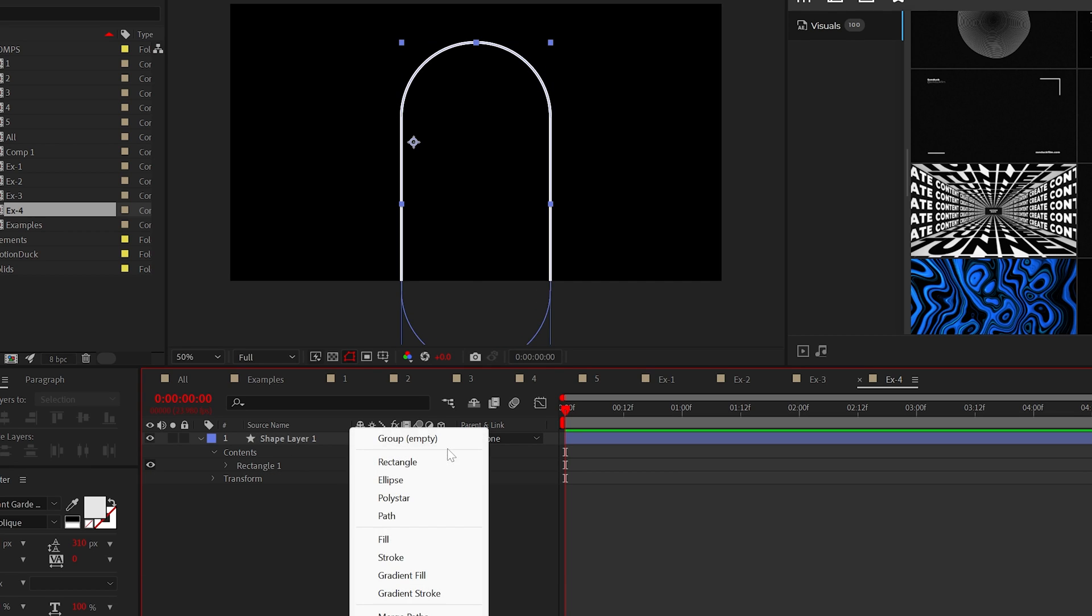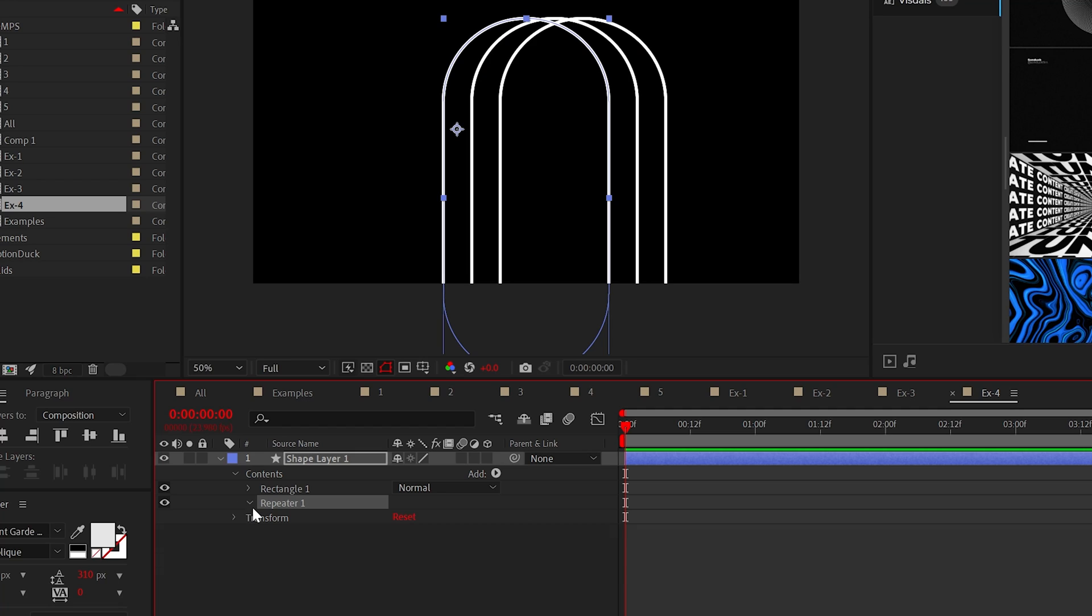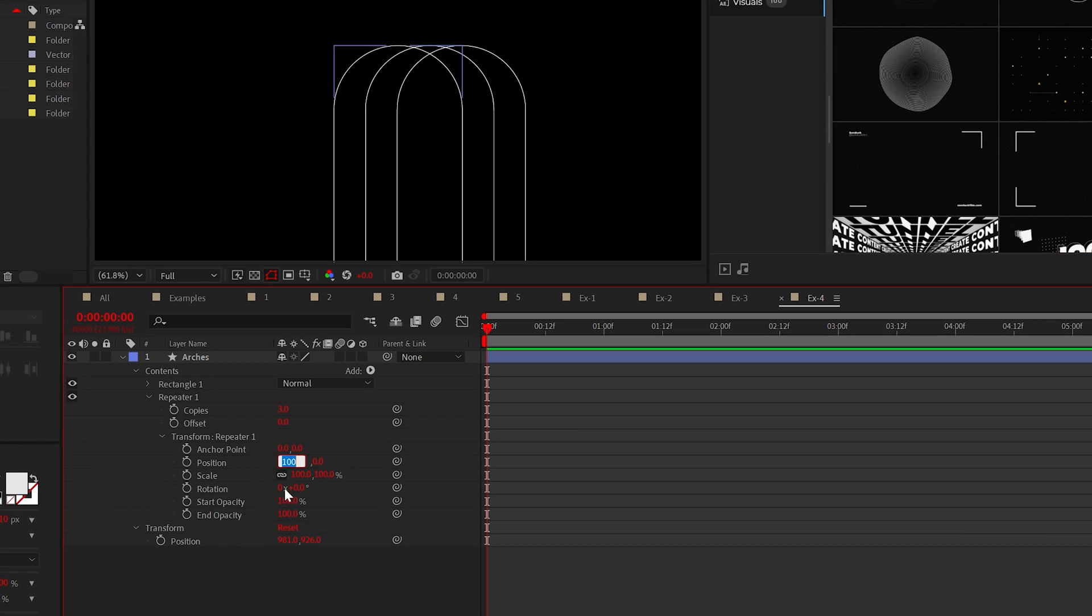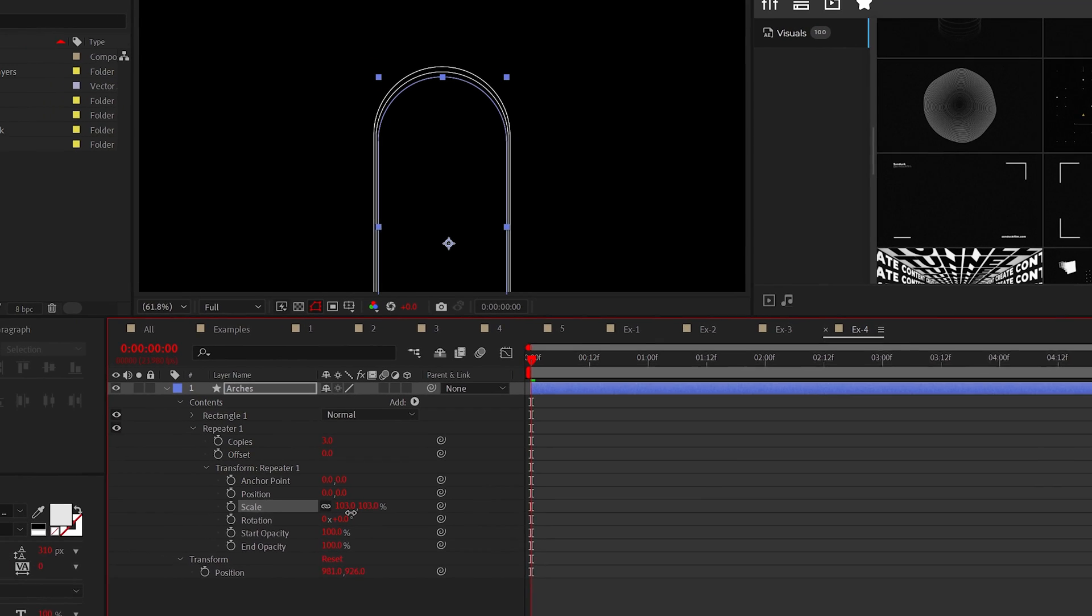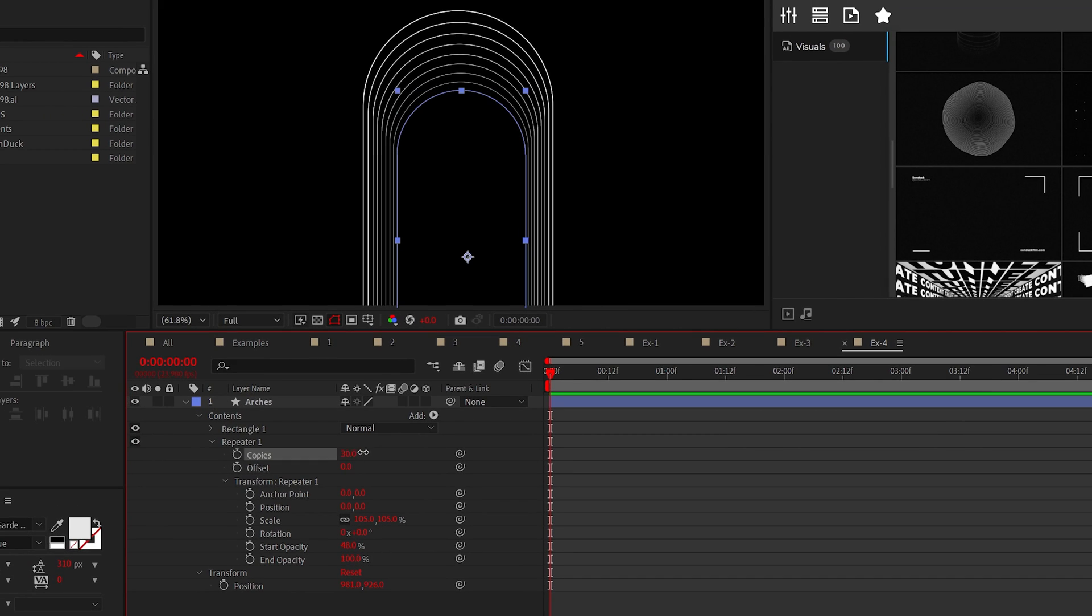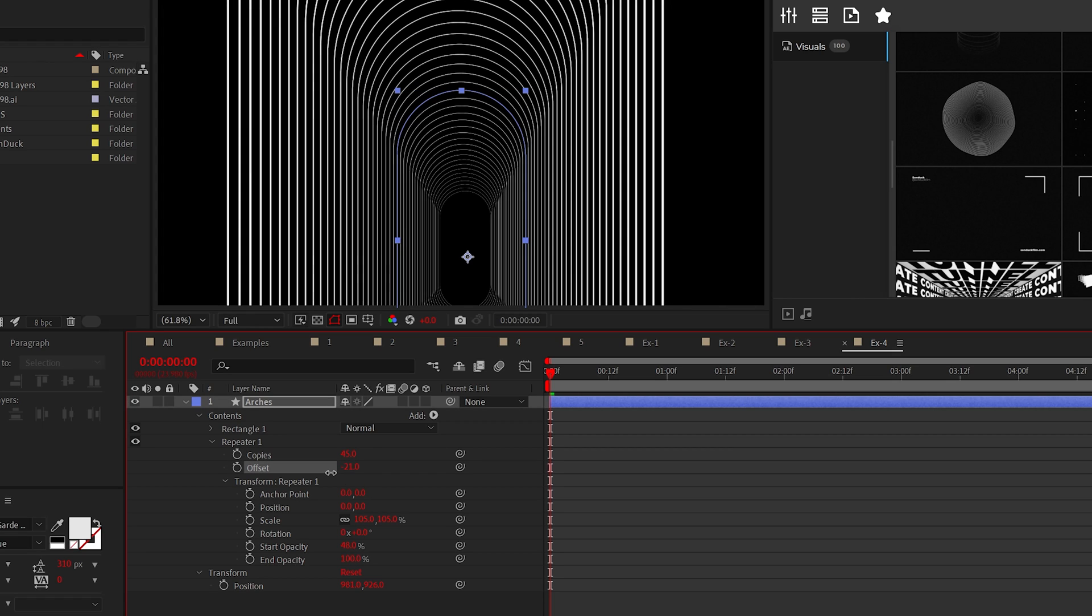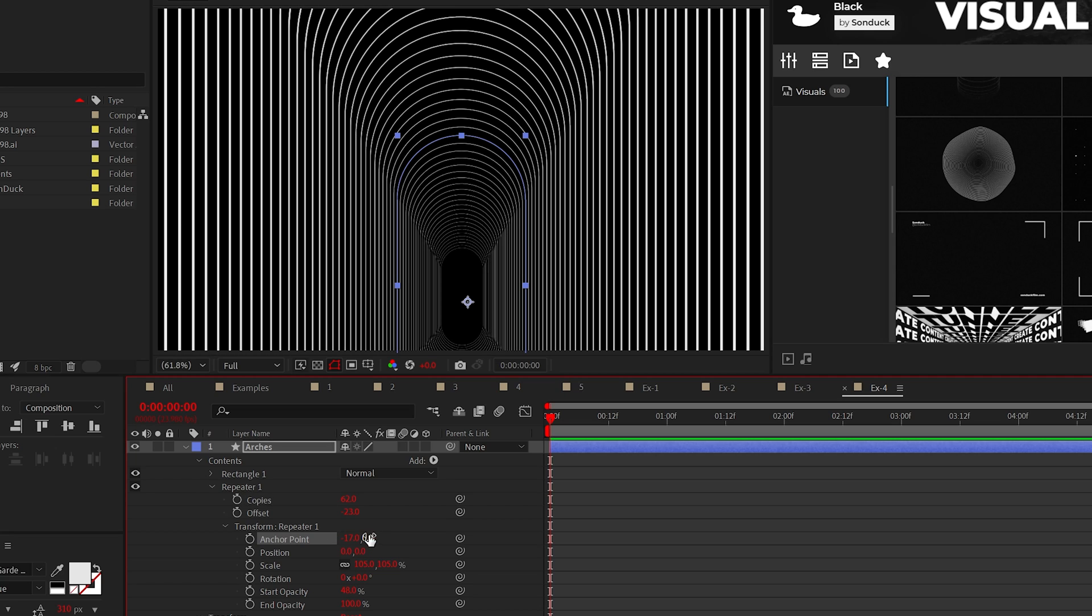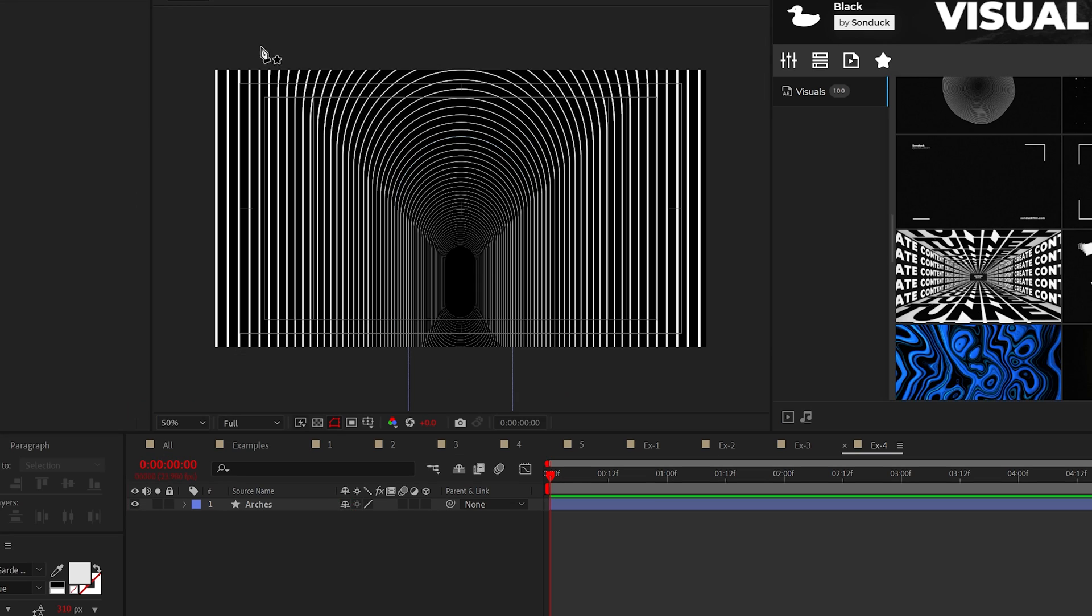Lastly, you can add a repeater to the shape layer, go into that transform repeater and set the x position to zero, adjust the scale by a touch and change the start opacity. Then increase the number of copies and adjust the offset to position the arches. And if you're following this technique, you may need to adjust the anchor point to center align the arches.